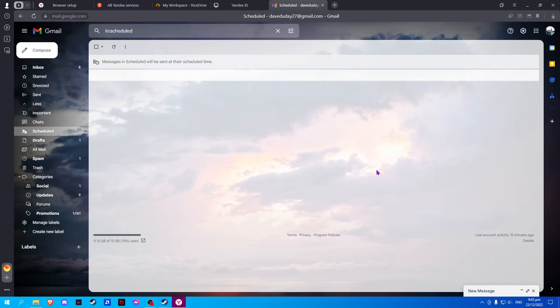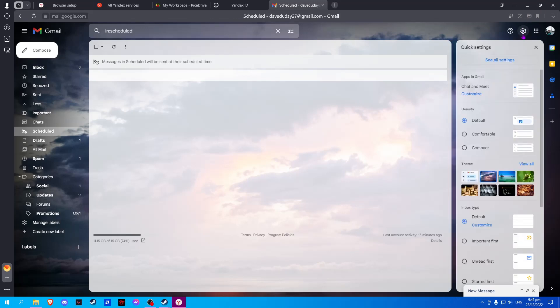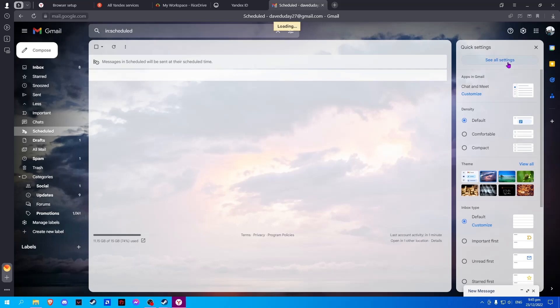First, open a new tab and log in to your Gmail. Once done, click on the gear icon and select 'See all settings.'